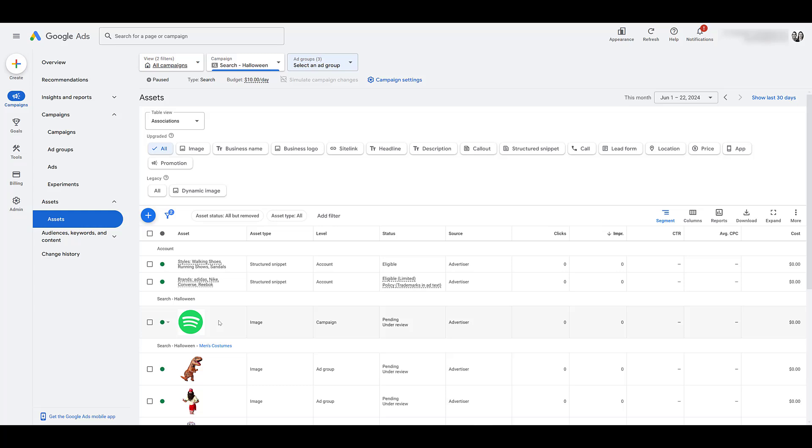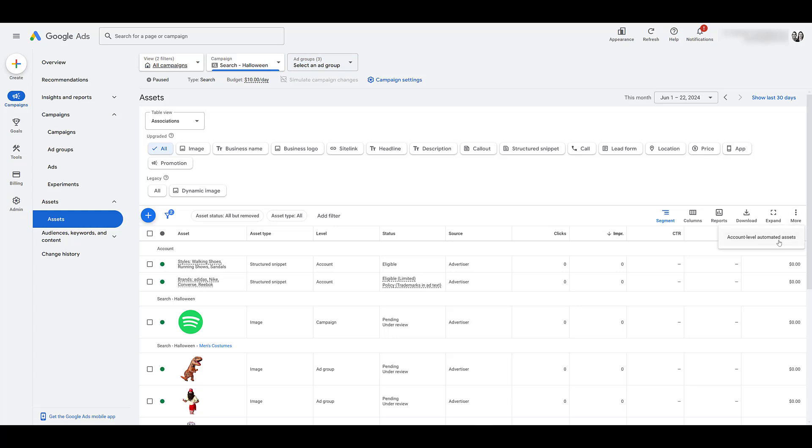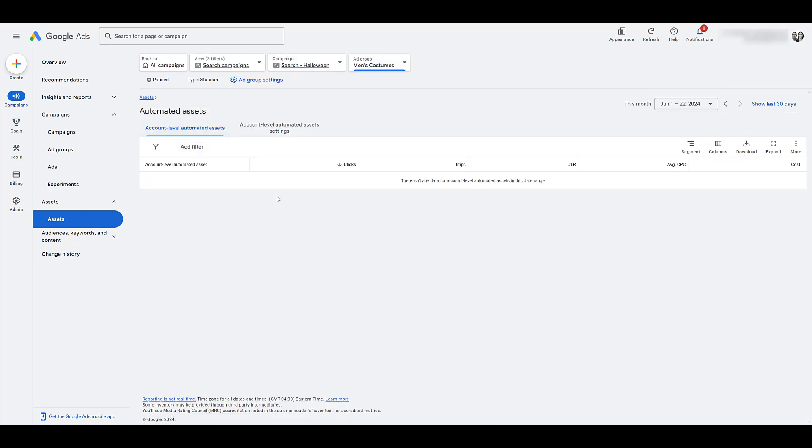Okay, one more thing for this video that I want to make sure that everyone is aware of. And that is going to be automatically created image assets. To learn more about that, head on over all the way to the right to see this more option. It's really more options. Click it. And there you will see account level automated assets. We don't have anything showing up here because nothing is running. But within your account, you may see that automatic image extensions could show up here.